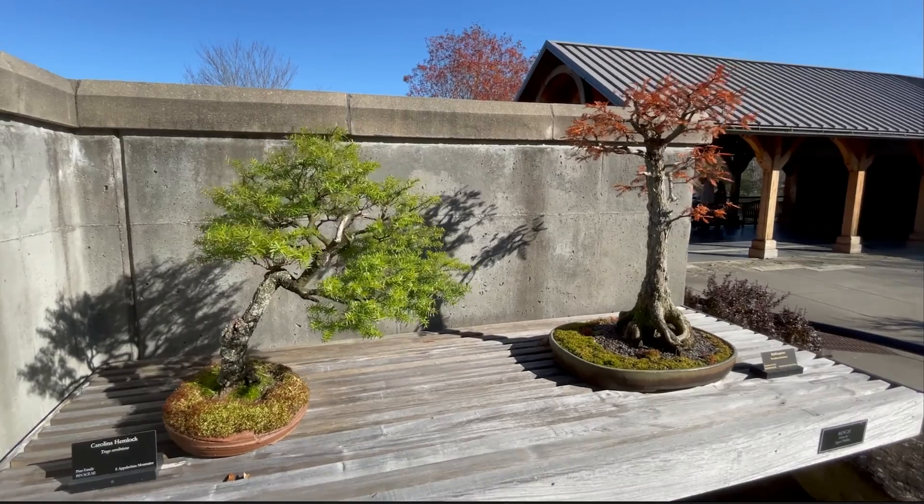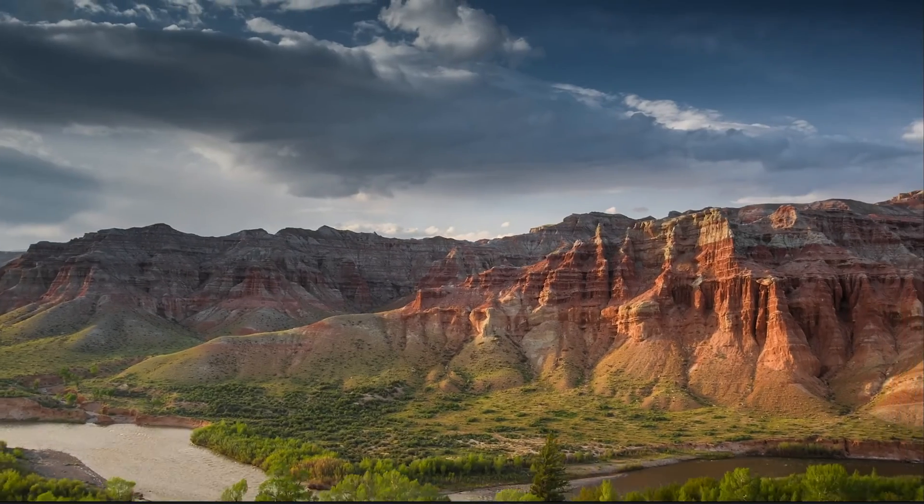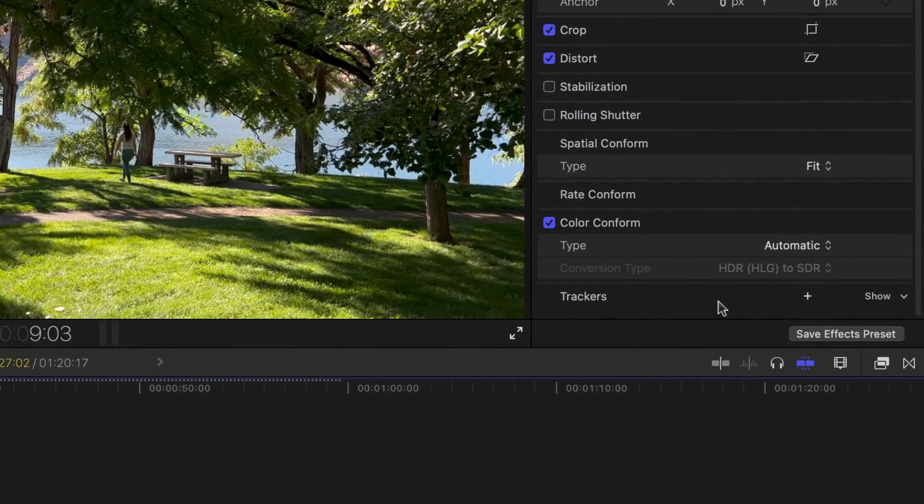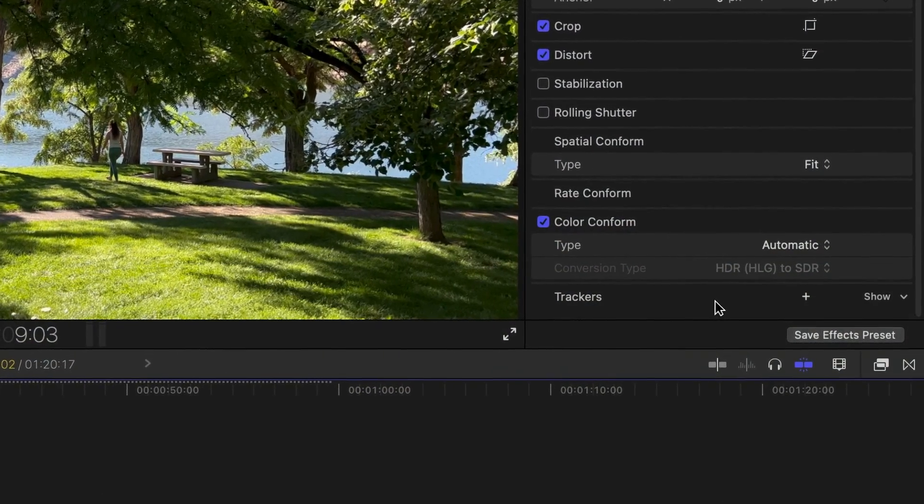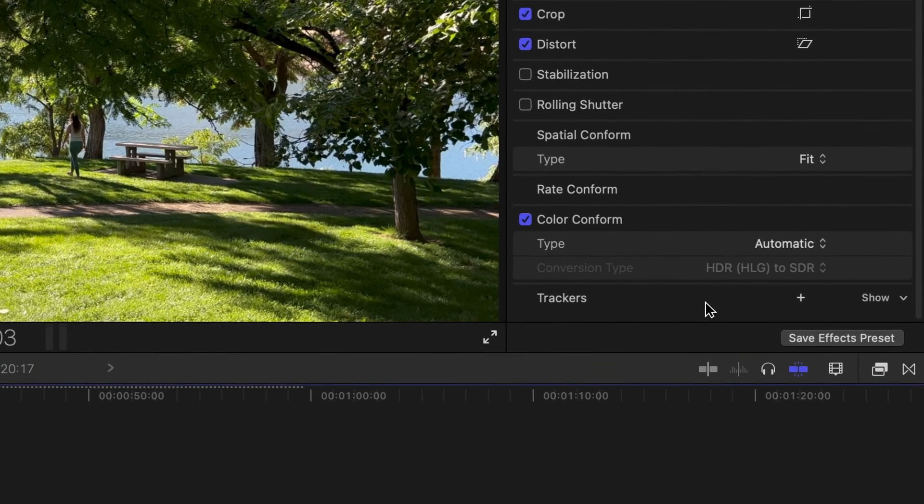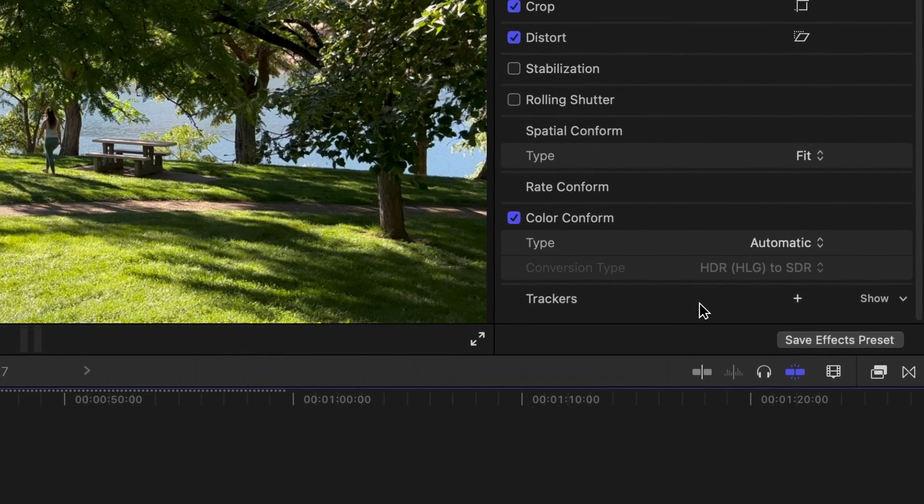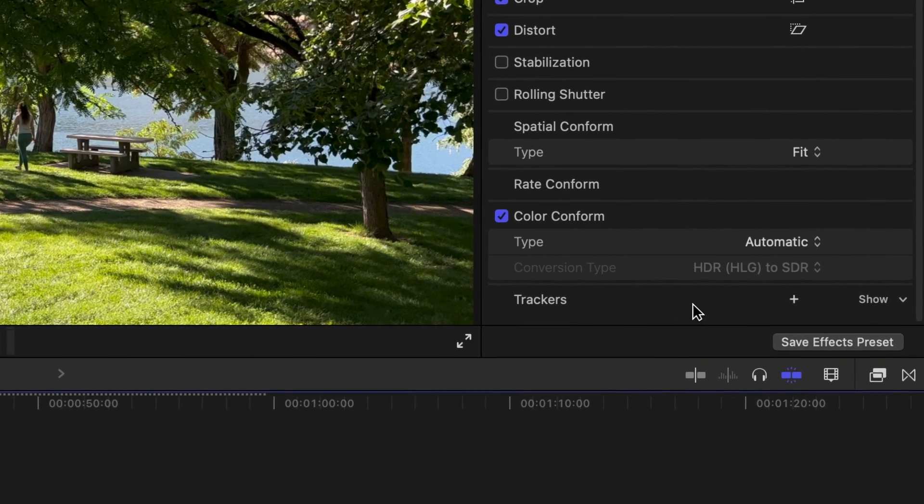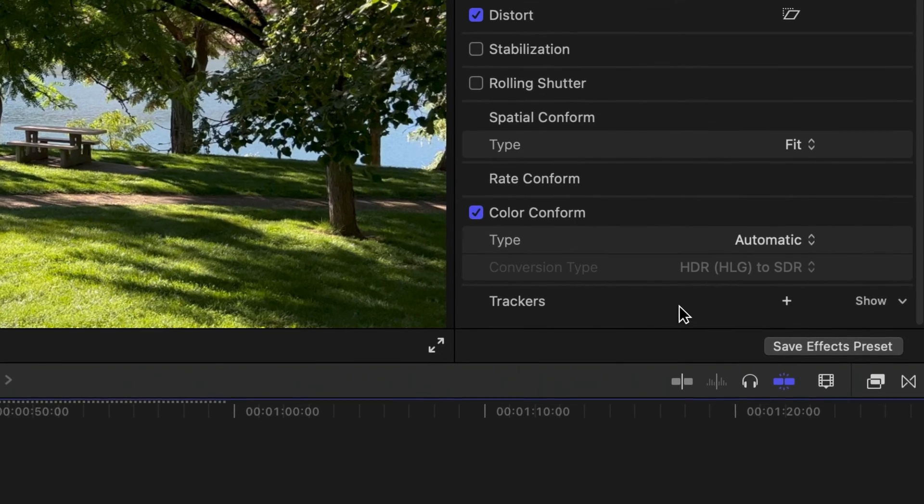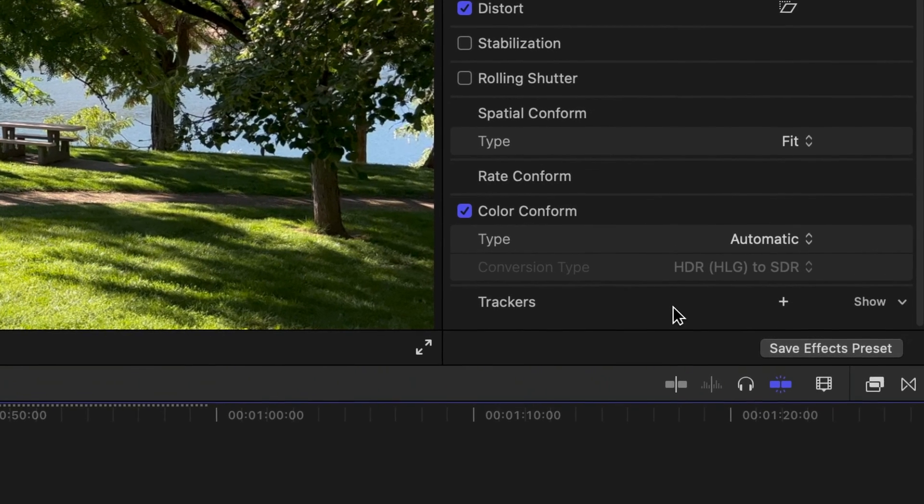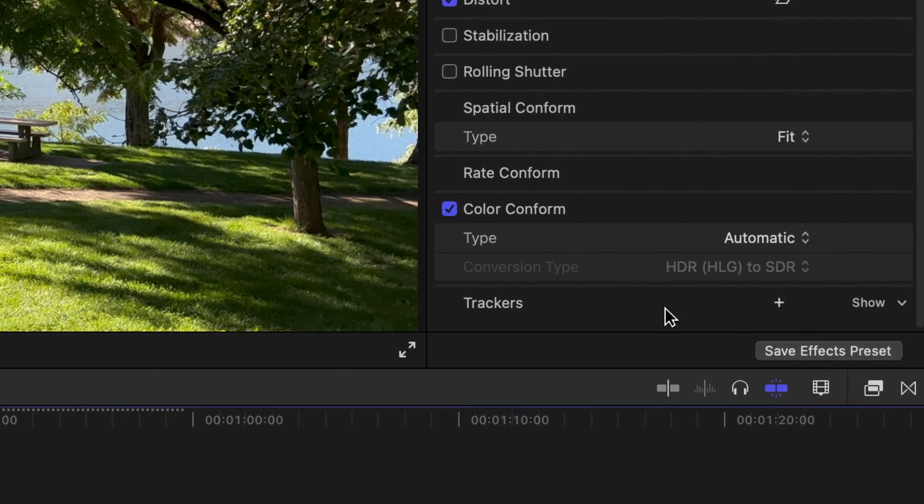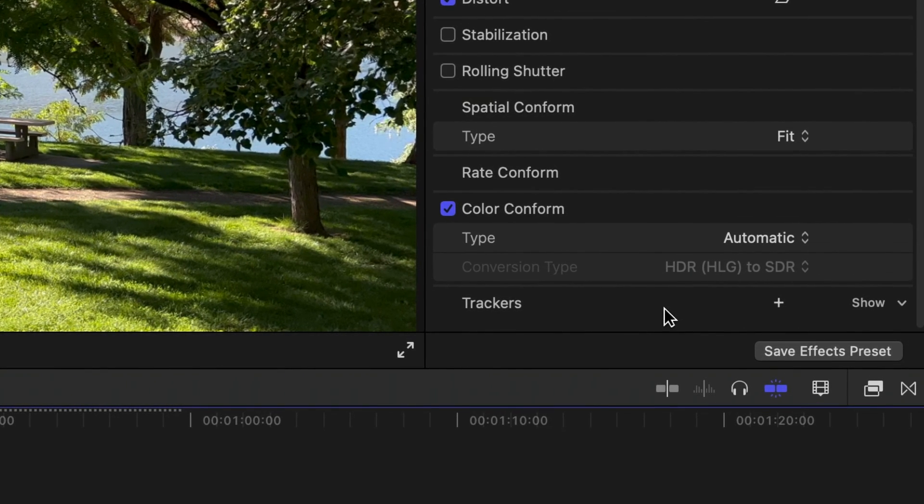Final Cut Pro now has an automatic color conform setting in the video inspector that makes sure everything is displayed properly. And it's telling me it's doing an automatic conversion of HDR, HLG to SDR.